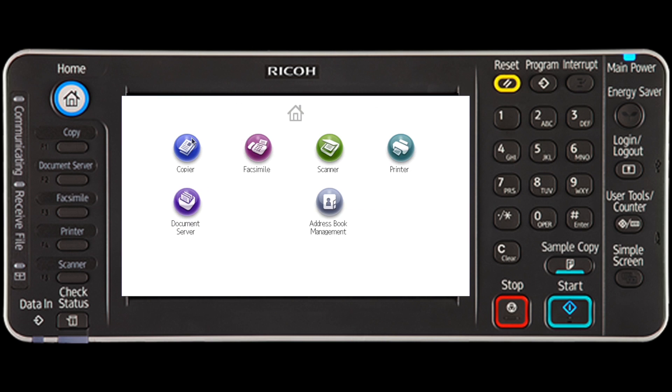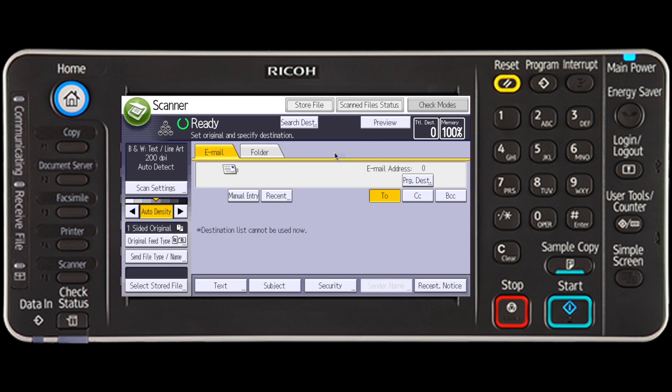Start by selecting the scanner option. This takes you to the scanner function screen. From here, select Scan Settings.